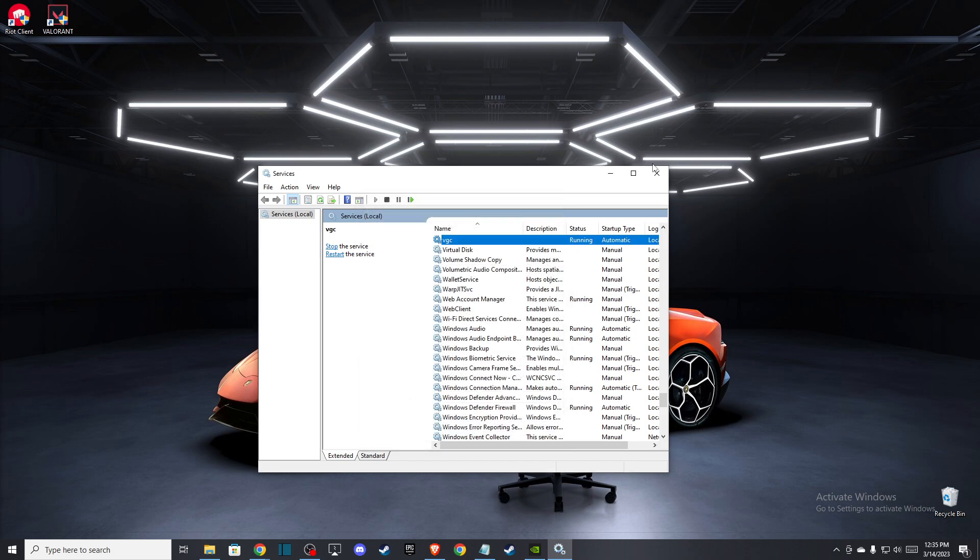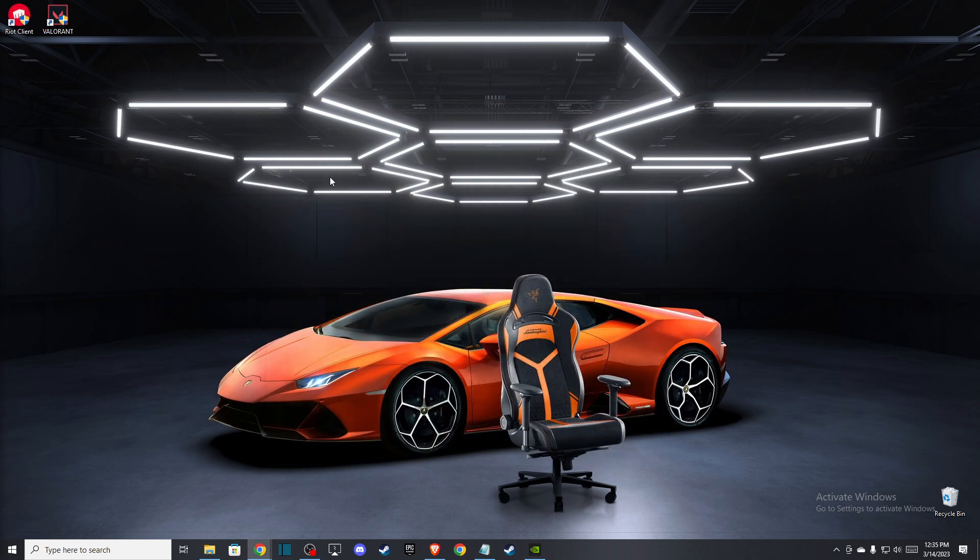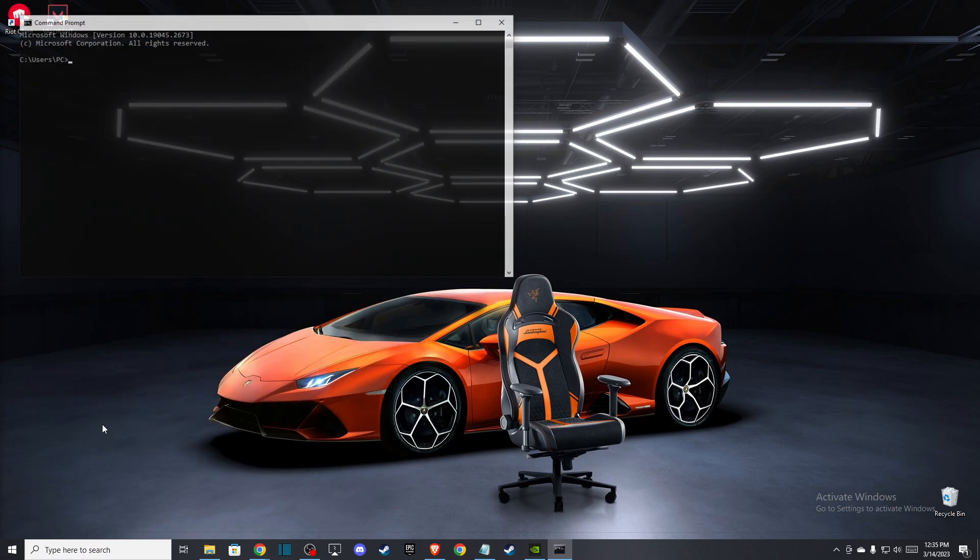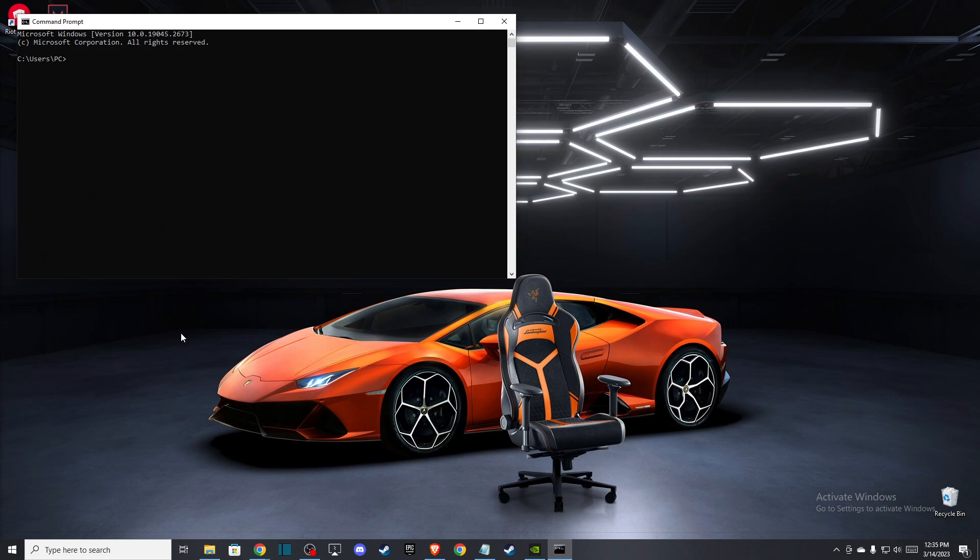If the problem persists, the next thing you can do is go to Command Prompt. In search, just write 'Command Prompt' and you should get this window. Then you just need to write 'ipconfig' space forward slash.